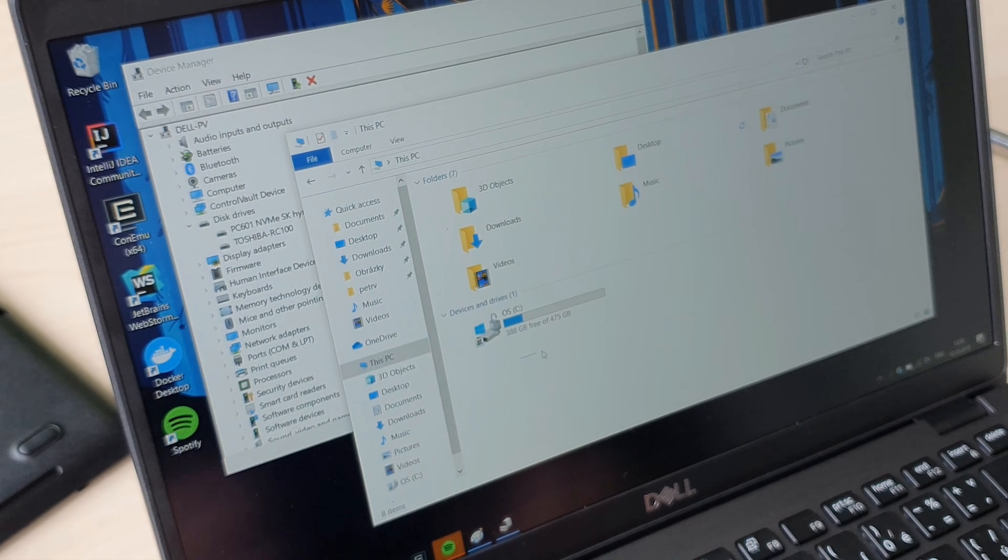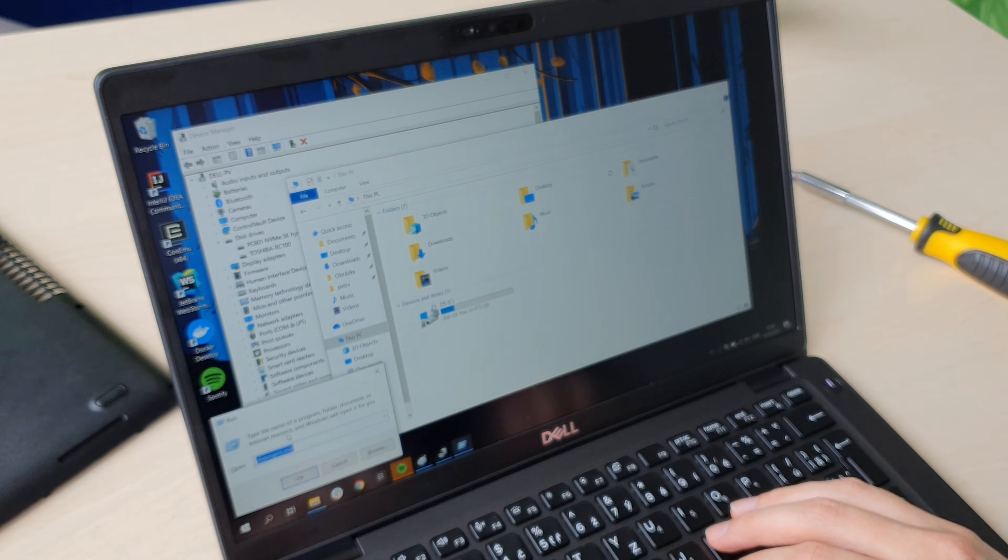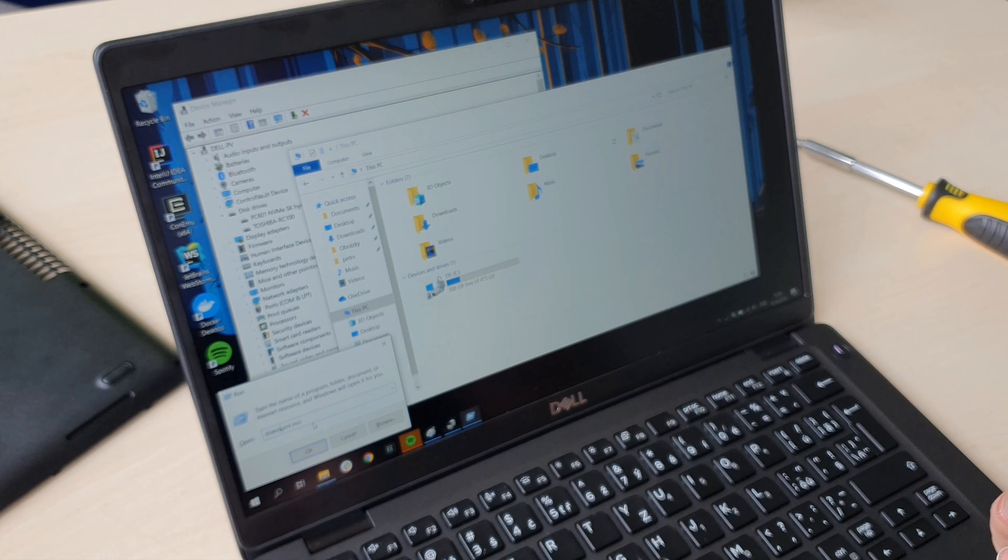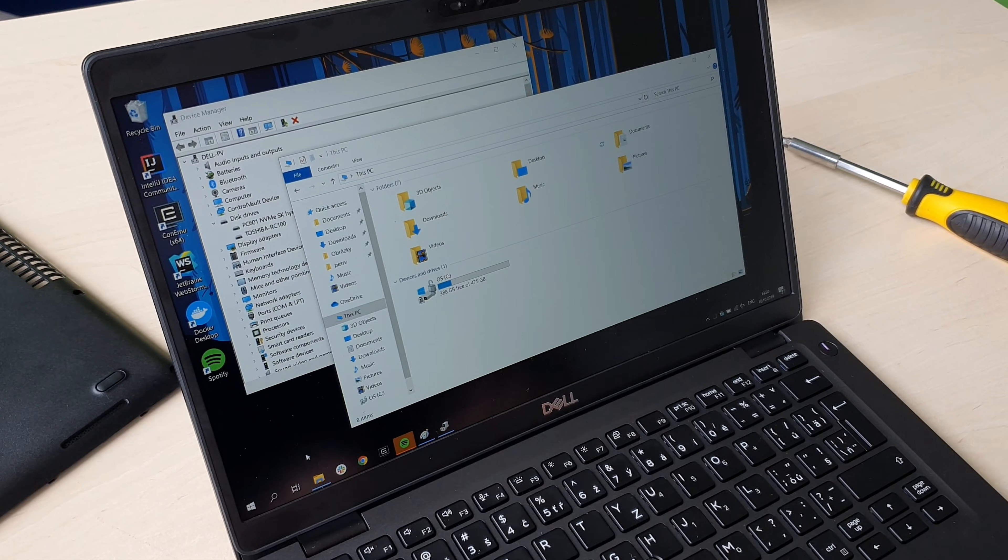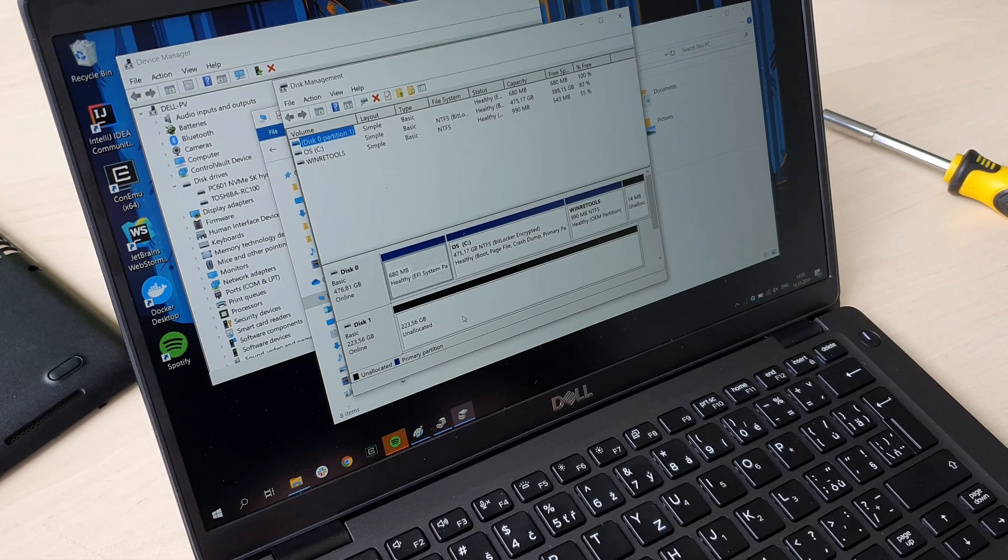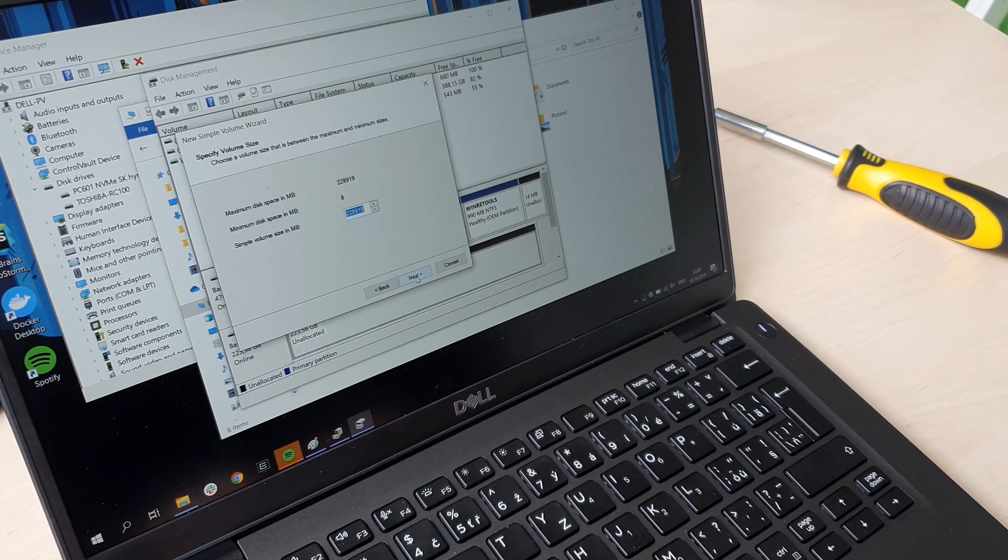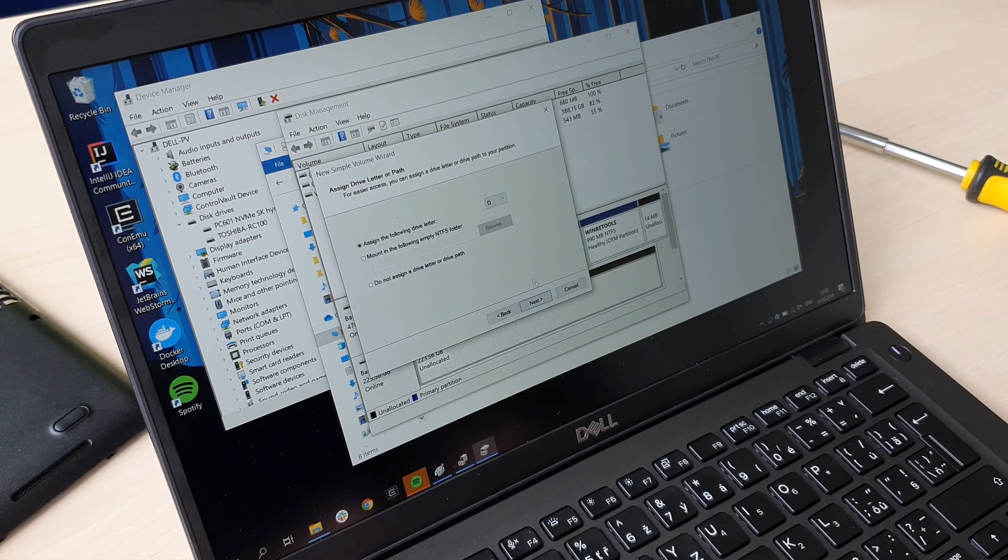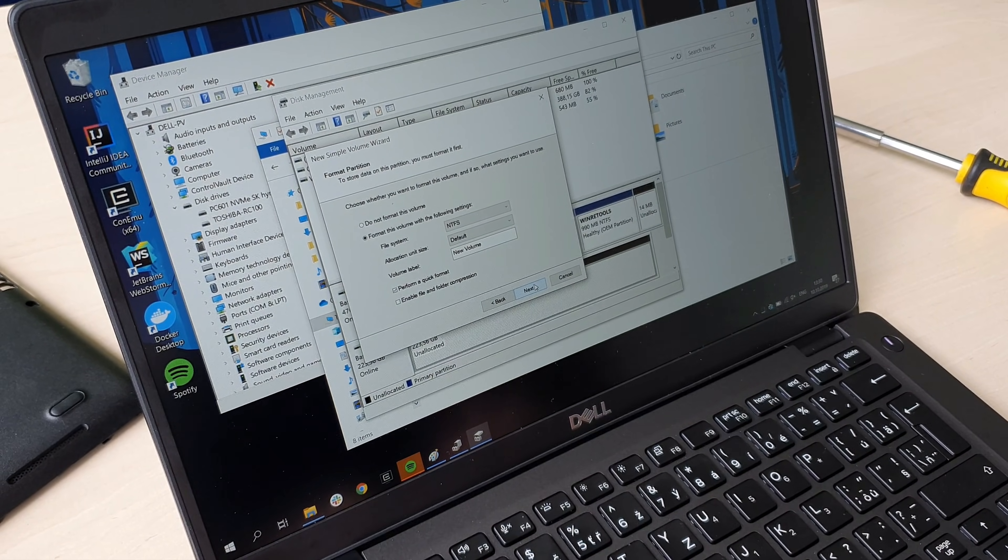To initialize the disk, we have to run the Disk Management software. It's diskmgmt.msc. When we start up Disk Management, you can see that the disk is over here but it's unallocated. So we will just format it, assign a letter, and we can use NTFS.